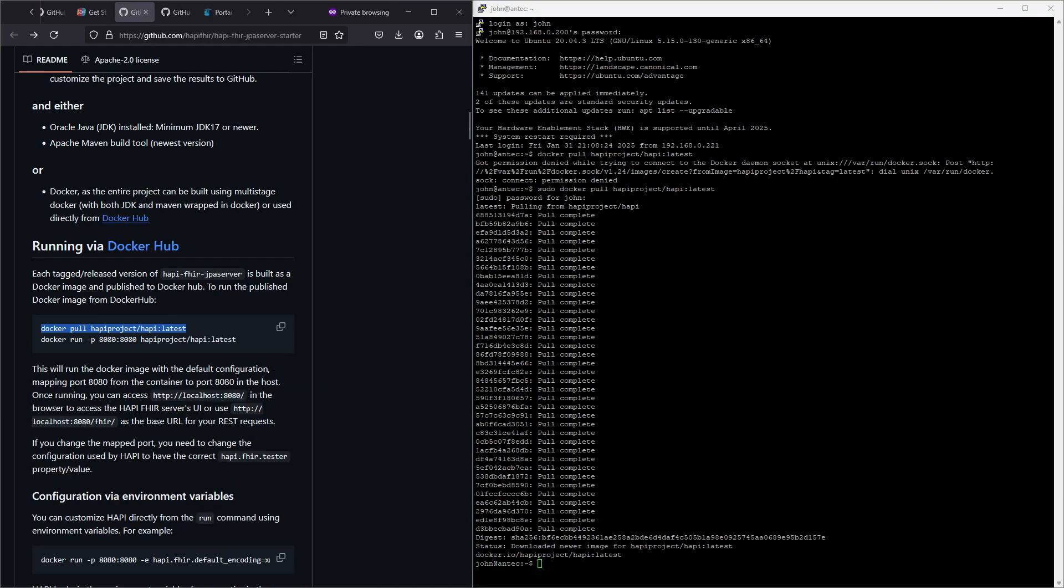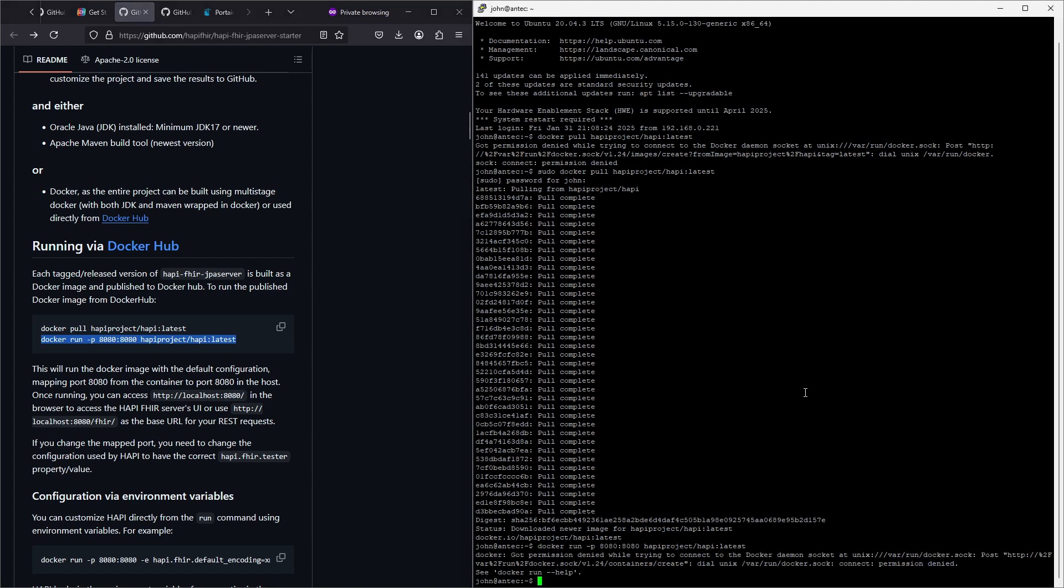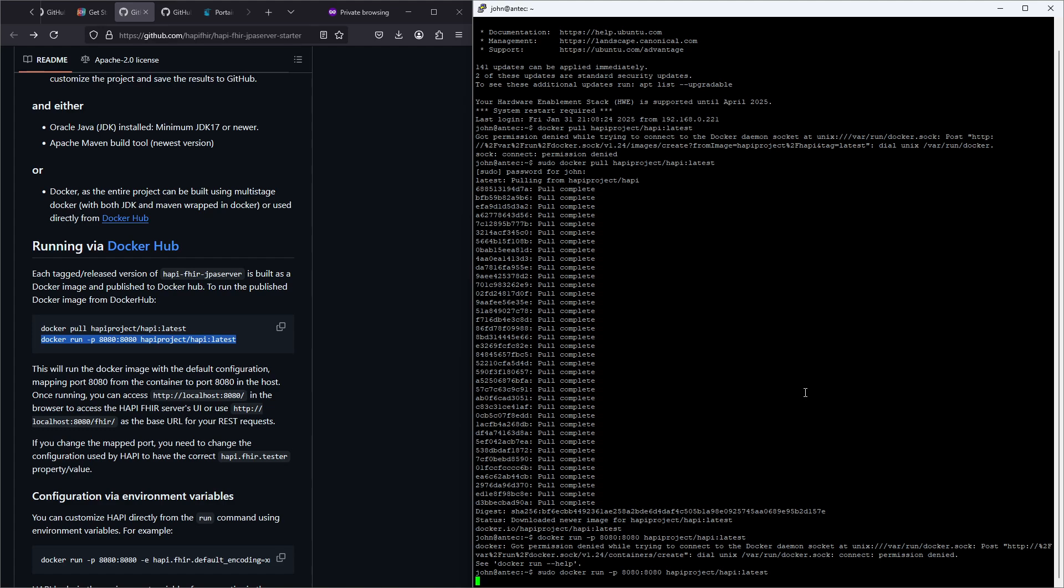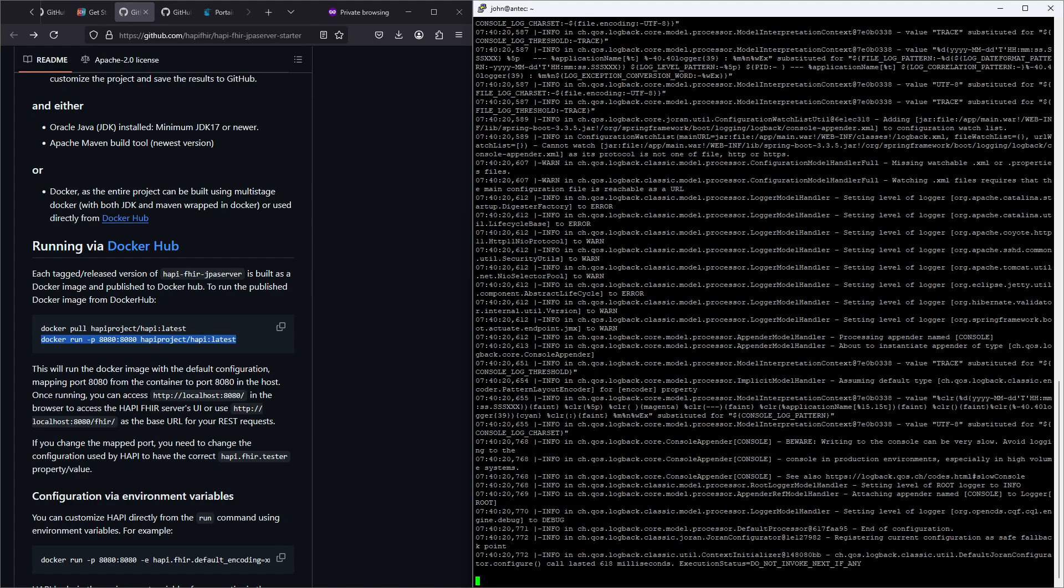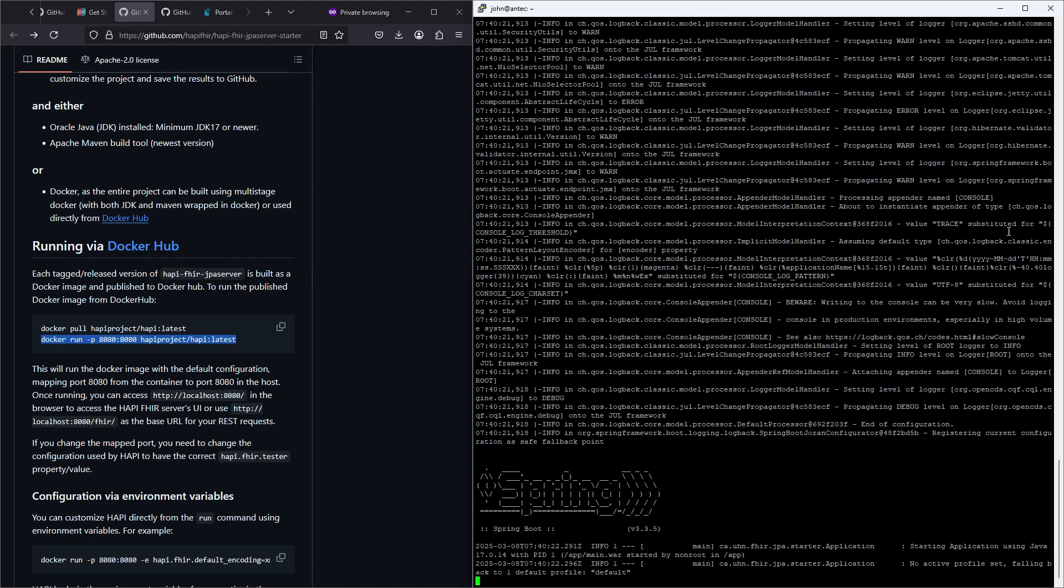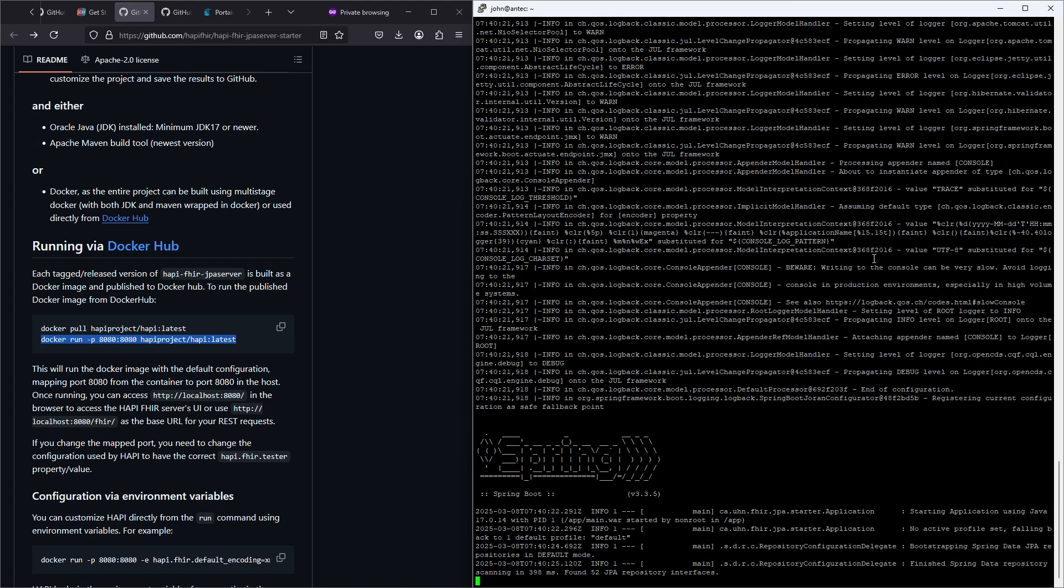So after the image has been downloaded we can copy paste the next command to run. Well let's add the sudo command in front of the command and it seems to be starting up that container.